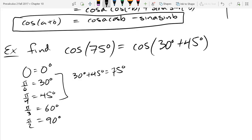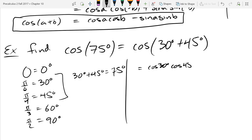Using the sum formula for cosine, this splits up as cos 30° · cos 45° minus sin 30° · sin 45°. Any questions on splitting up 75 or using that formula?